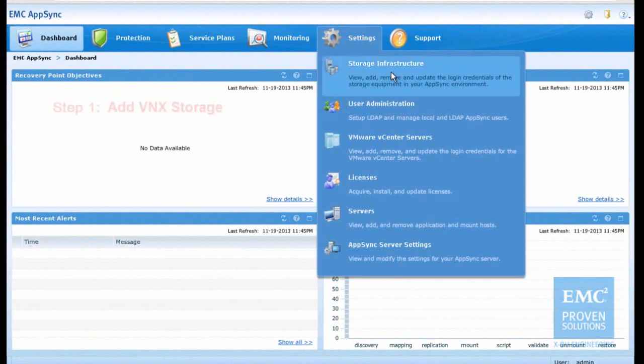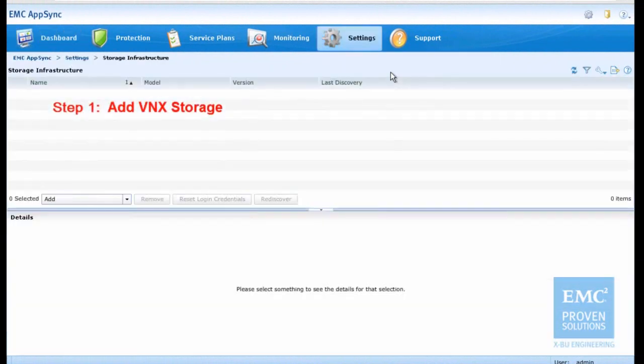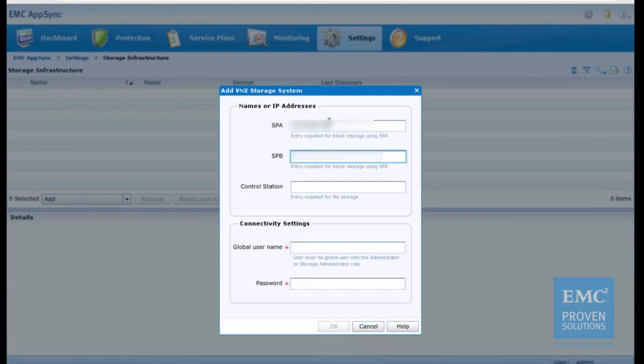In the first step, we add VNX storage to the AppSync server. We input the IP address of SPA and SPB, and also provide the user credentials to log in the storage system.